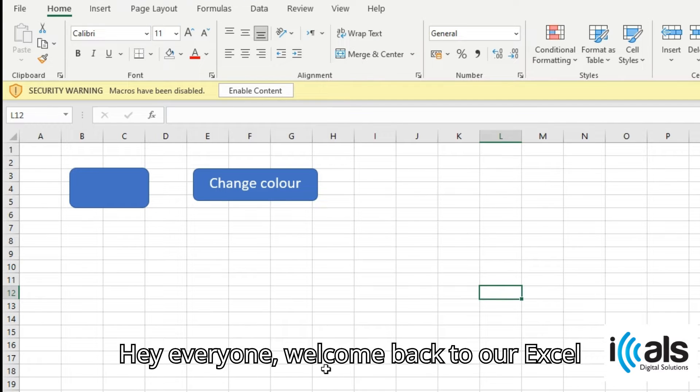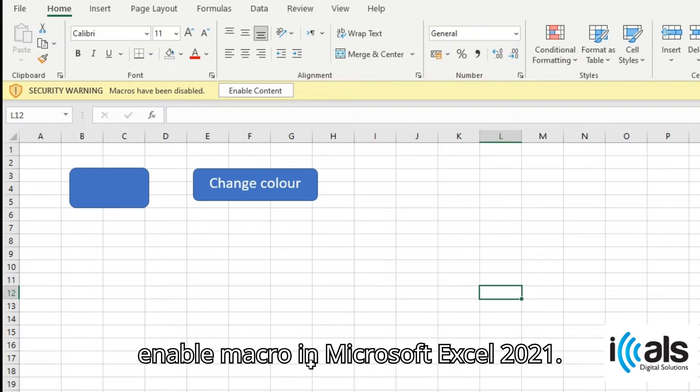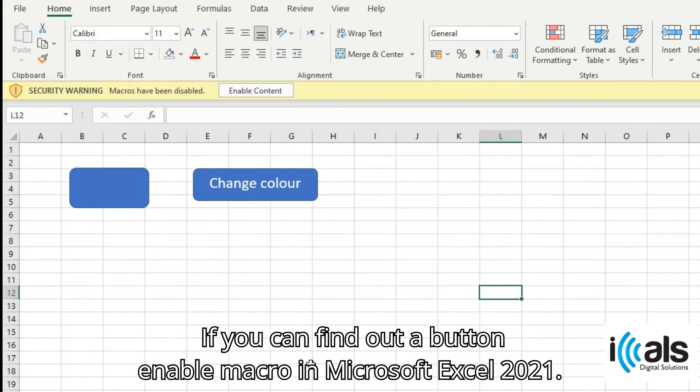Hey everyone, welcome back to our Excel tutorials. Today we're looking at how to enable macro in Microsoft Excel 2021.